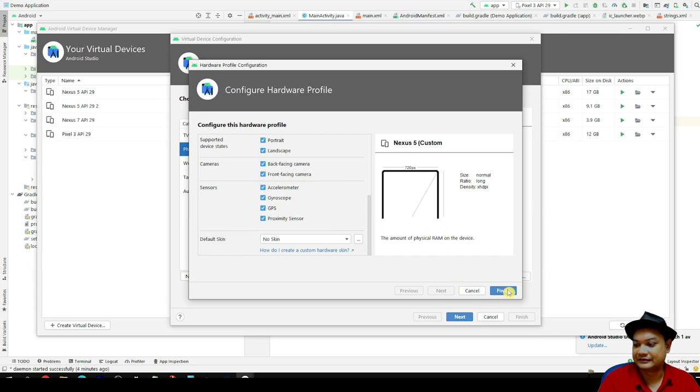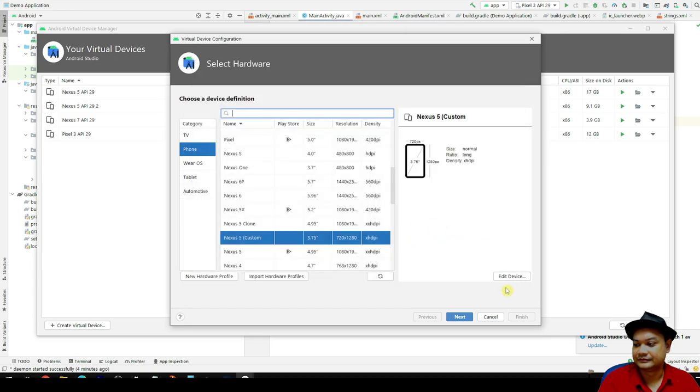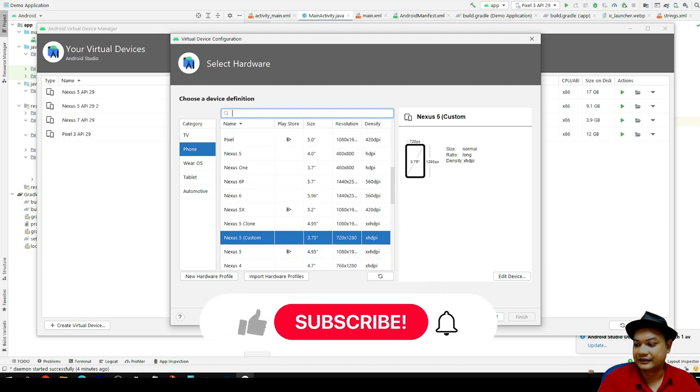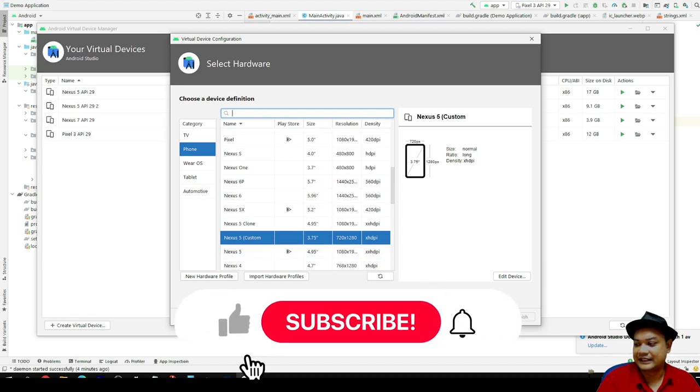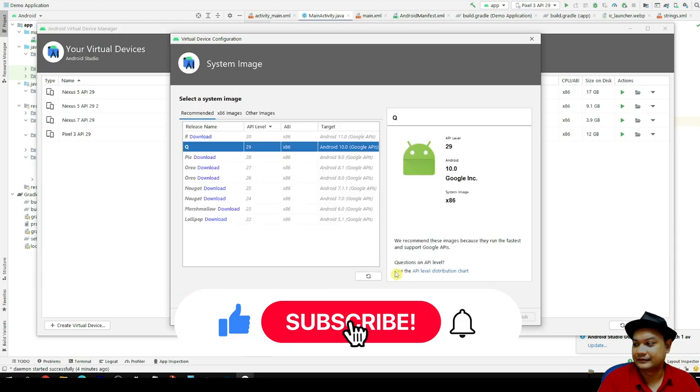Select no skin. Then you can have a Nexus 5 custom over here, and then you can click next.